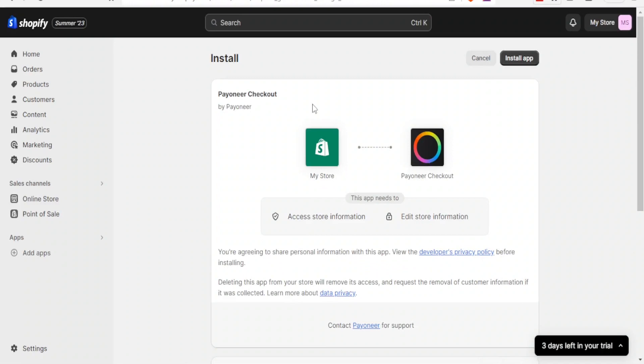And so now it brings us to this part where you install Payoneer Checkout by Payoneer. So you notice here we have my store, that is the Shopify, and the Payoneer Checkout. So you click up here on install app at the top here.